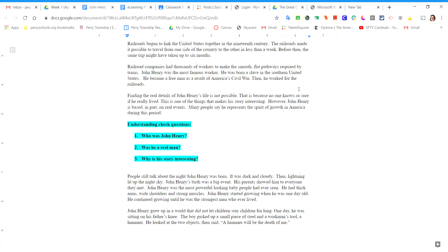Take a few minutes now to answer the following Understanding Check questions. Question number one: Who was John Henry? Type your answer on your document. Question number two: Was he a real man? Type your answer on your document. Question number three: Why is his story interesting? Type your answer on the document.